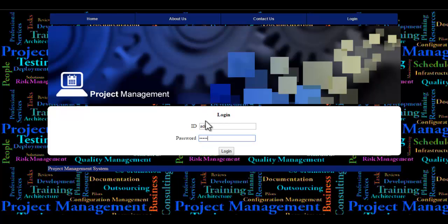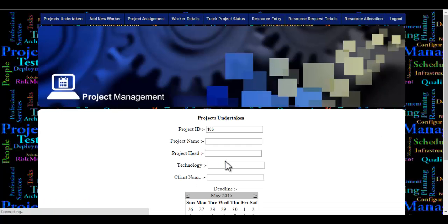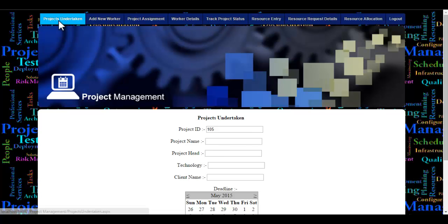Once the admin uses the ID and password to log into the system and clicks the login button, his login is successful. So let's see the first module: Projects Undertaken.